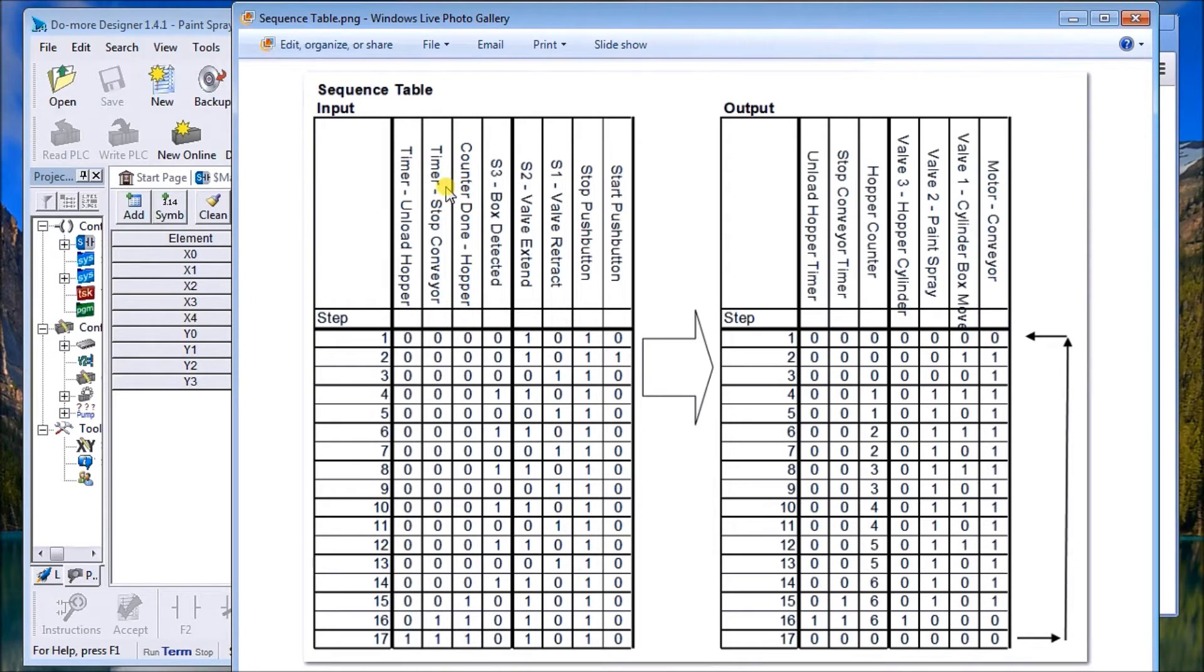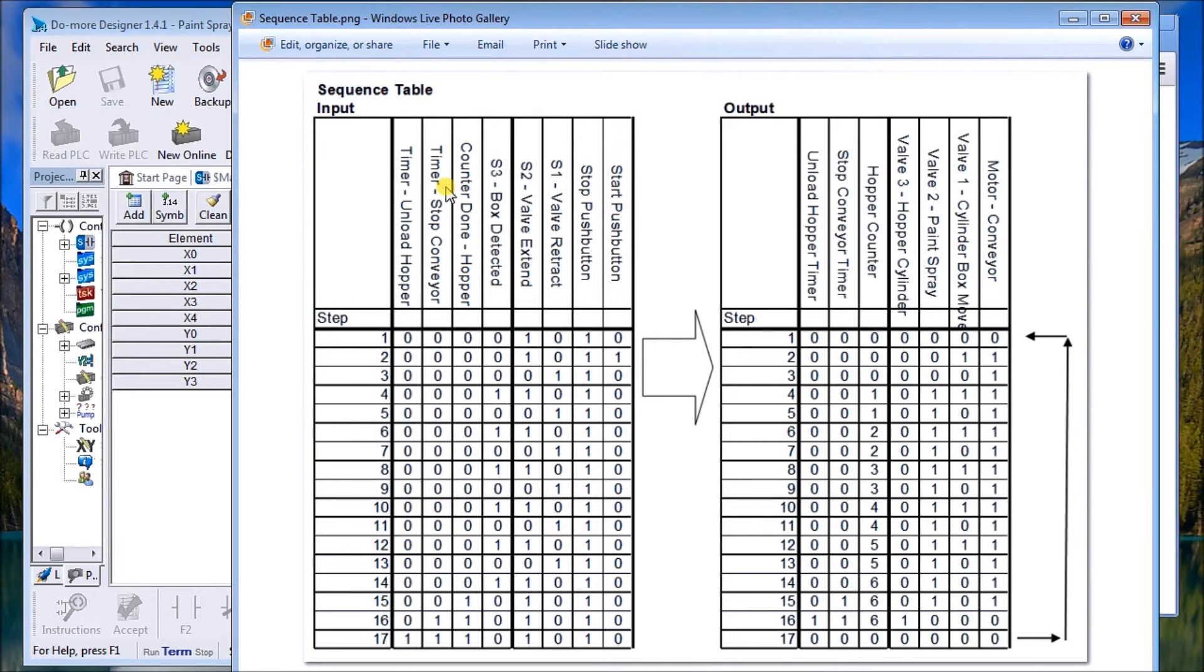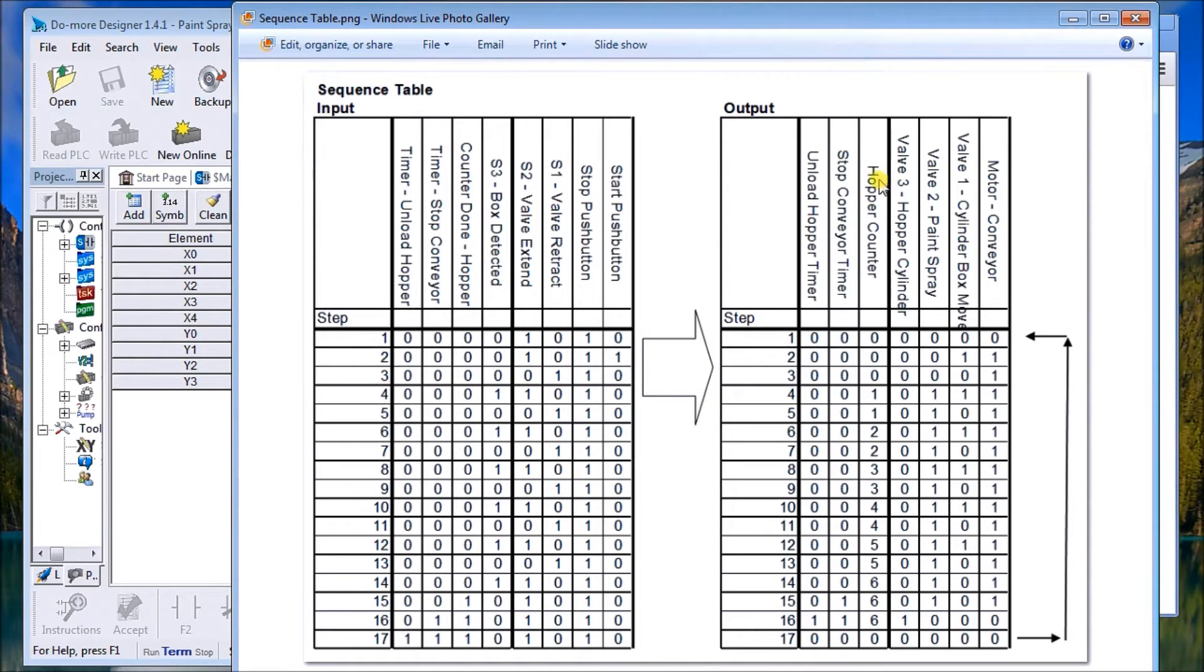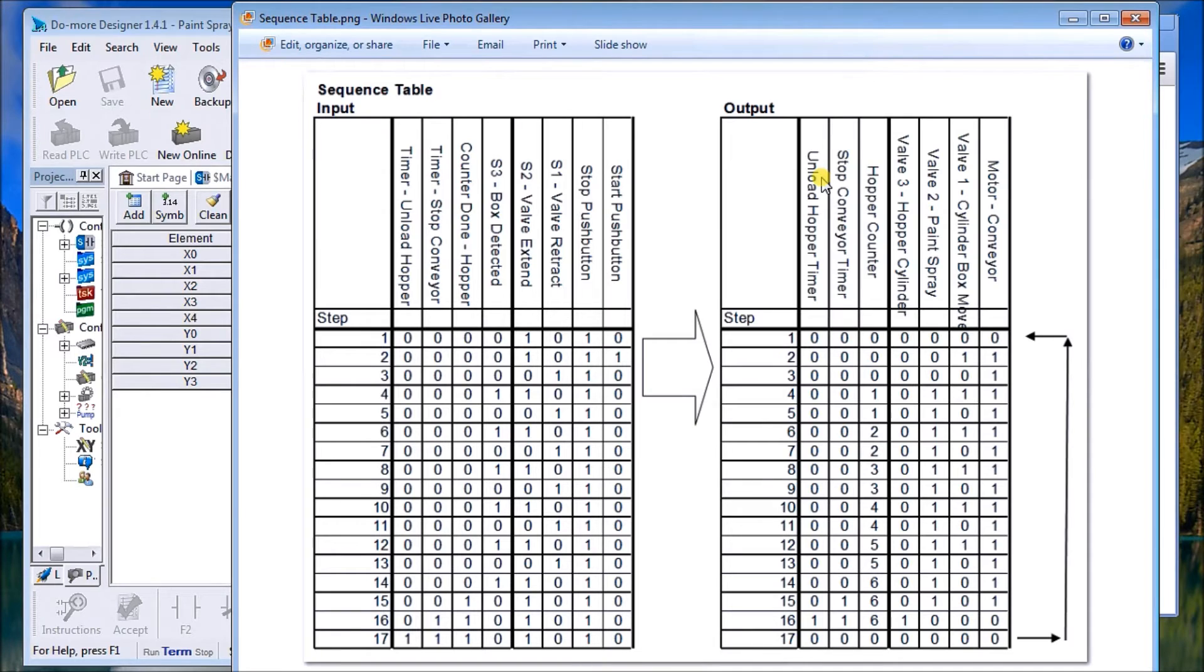Then we'll have a timer to unload the hopper. My outputs I have my motor and my three valves, then I have my hopper counter, my stop conveyor timer, and my unload hopper timer. So that looks like all my inputs and outputs are there.